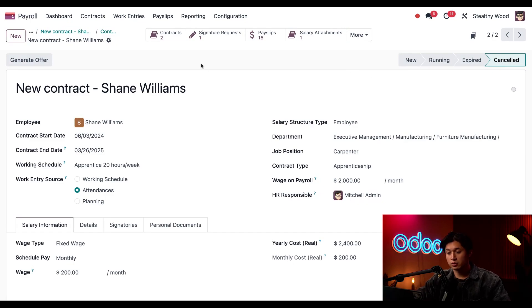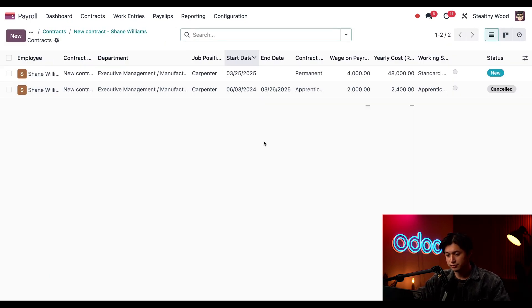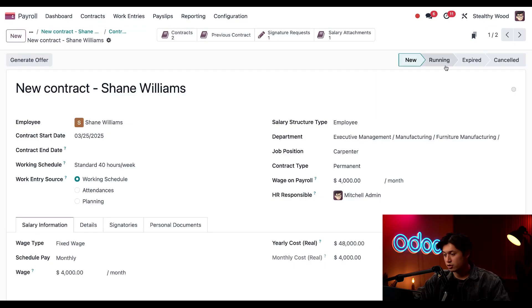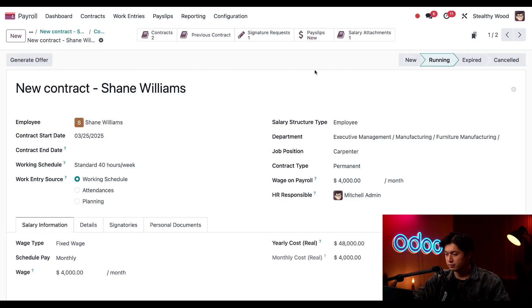So first I need to cancel this expired apprenticeship contract by clicking into it and changing the status to Canceled. Now we're going to go back to the other contract, click the new one, and here we just need to update this to Running. Now let's go back to our dashboard.